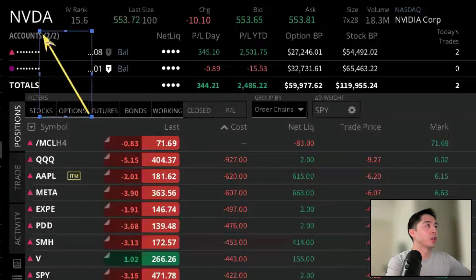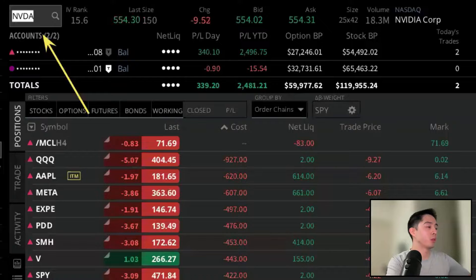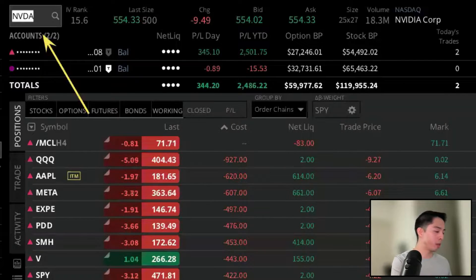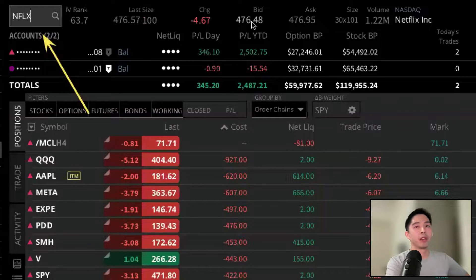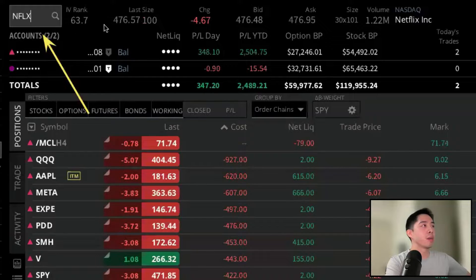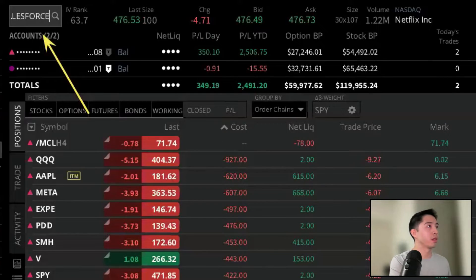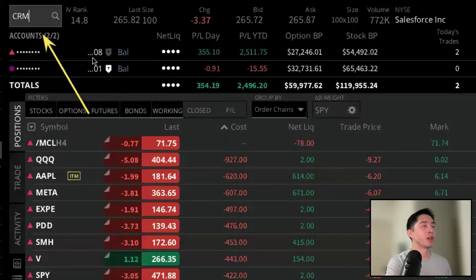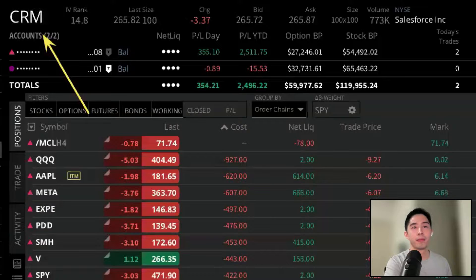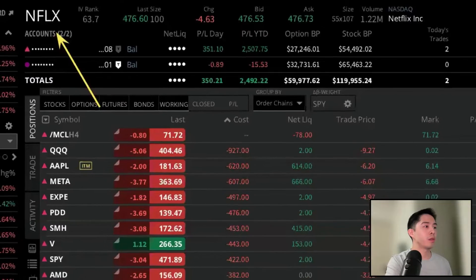Right now it's currently on NVIDIA, but if we left click on the active symbol we can type in any other ticker. If I type in Netflix and hit enter on my keyboard, we'll immediately see the quotes populate for Netflix. If you don't know the ticker symbol, you can type in the company's name — for example if I type in Salesforce, the ticker CRM will appear in the dropdown menu for us to select.